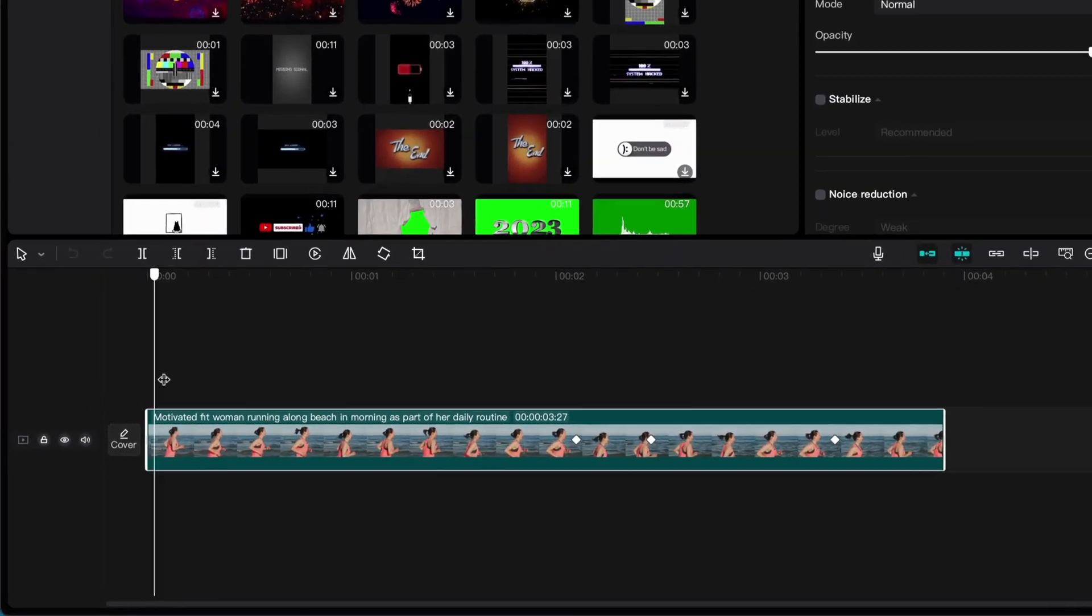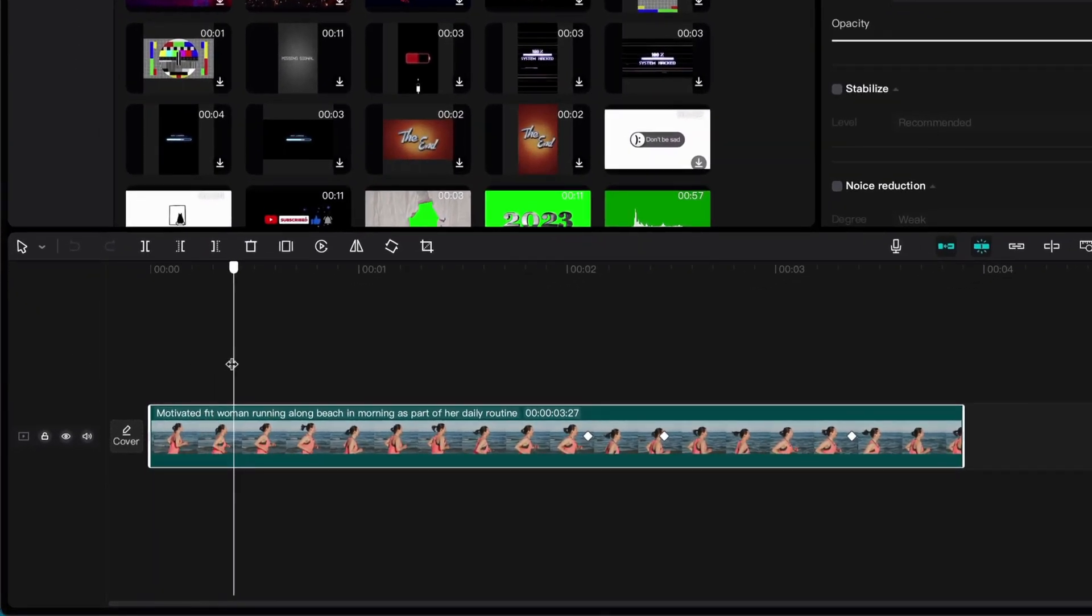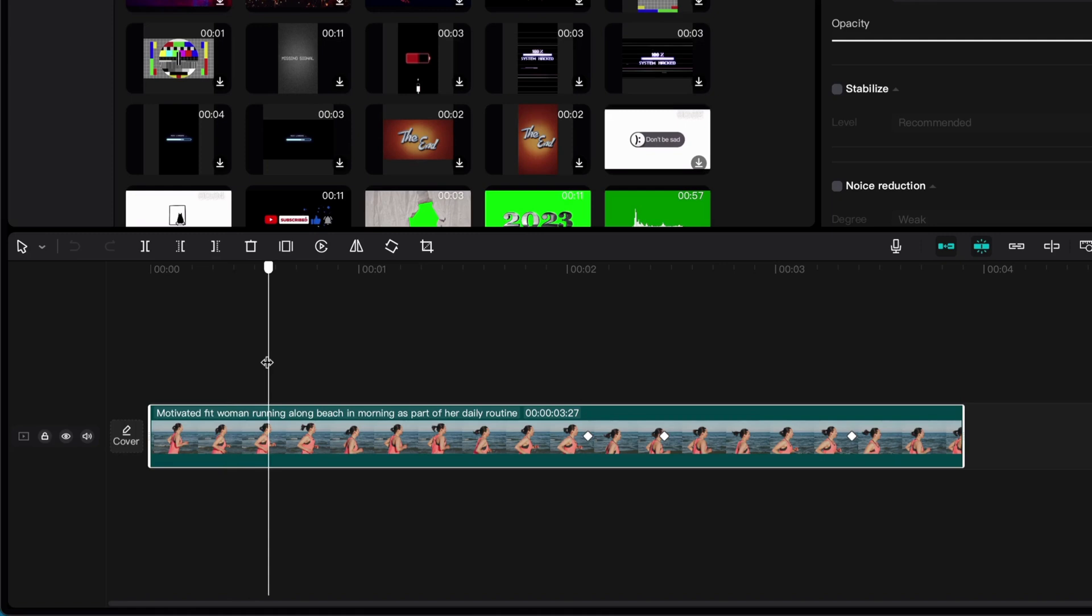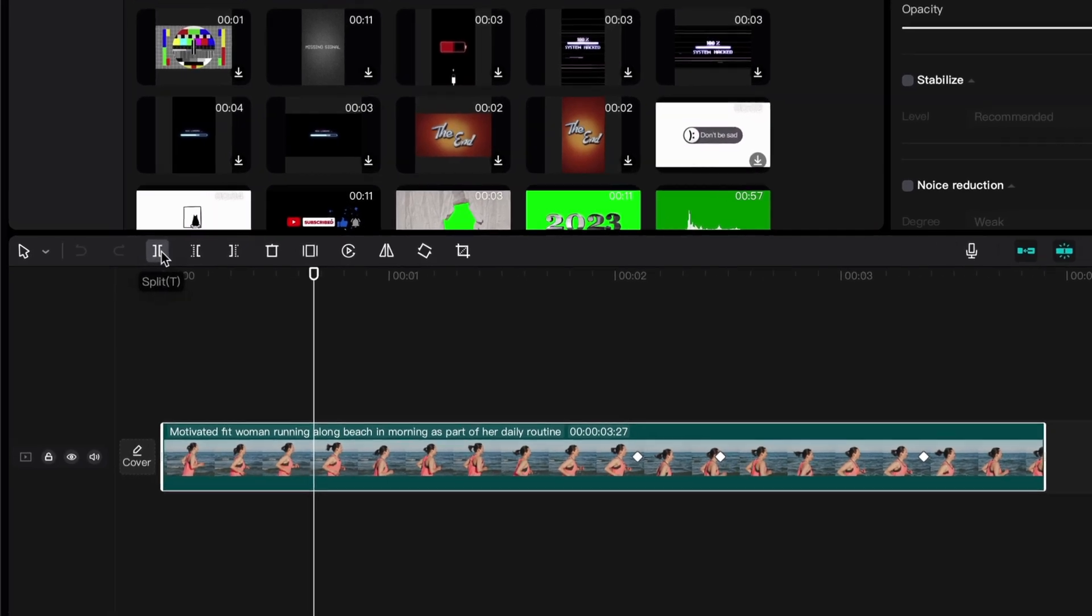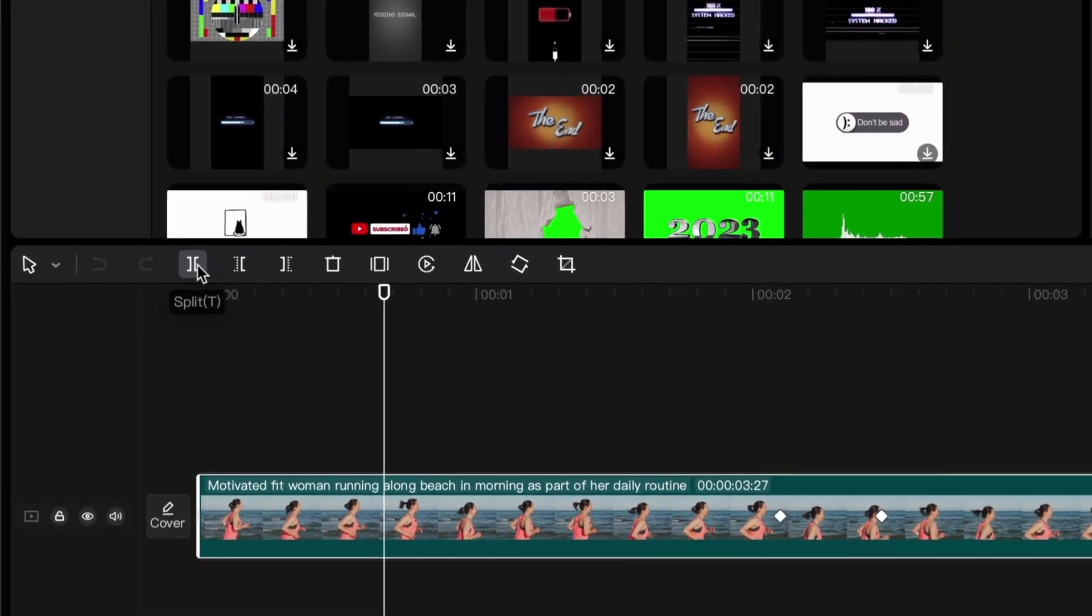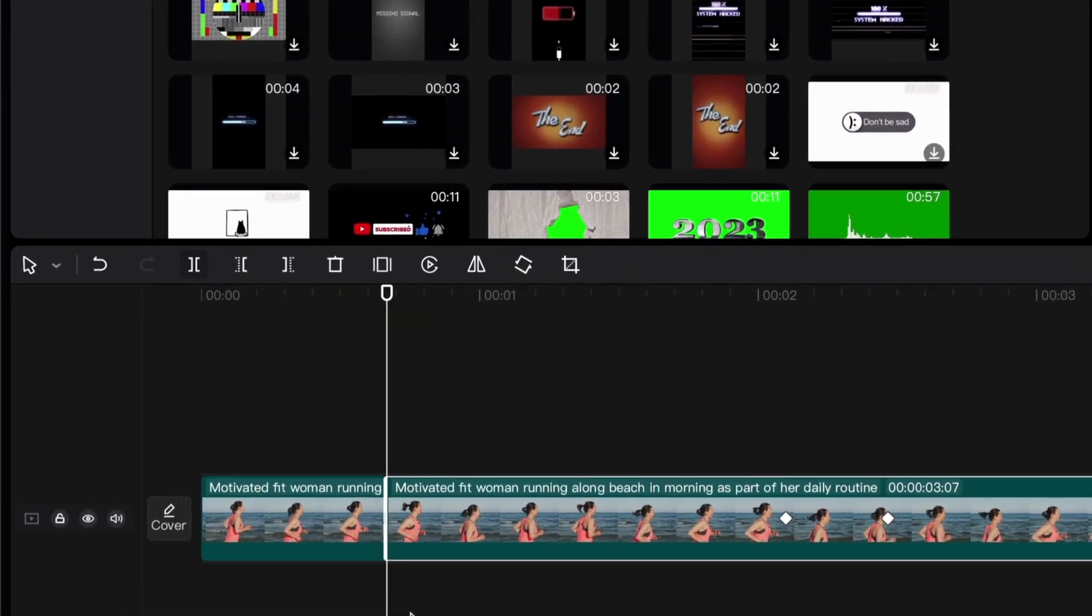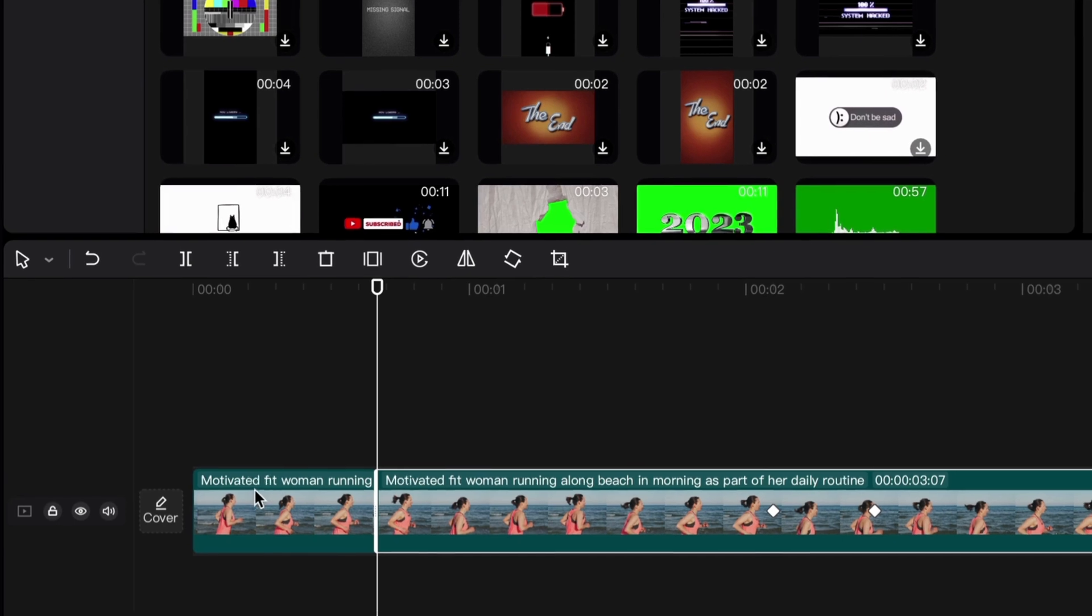Position the pointer to about one second from the beginning of your video. Press the split button to split the video.